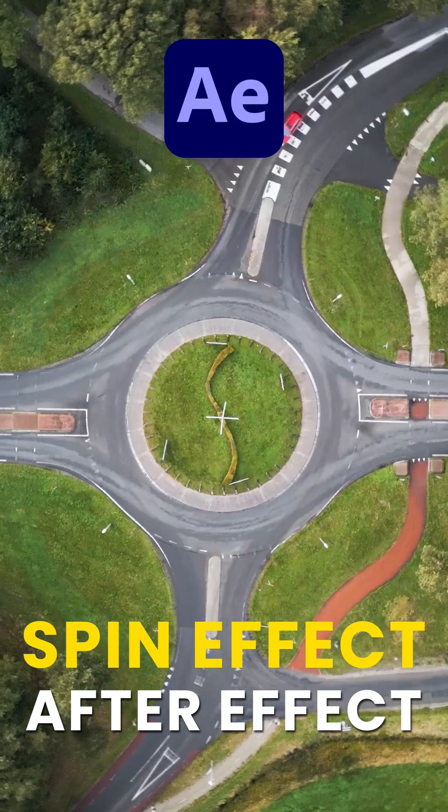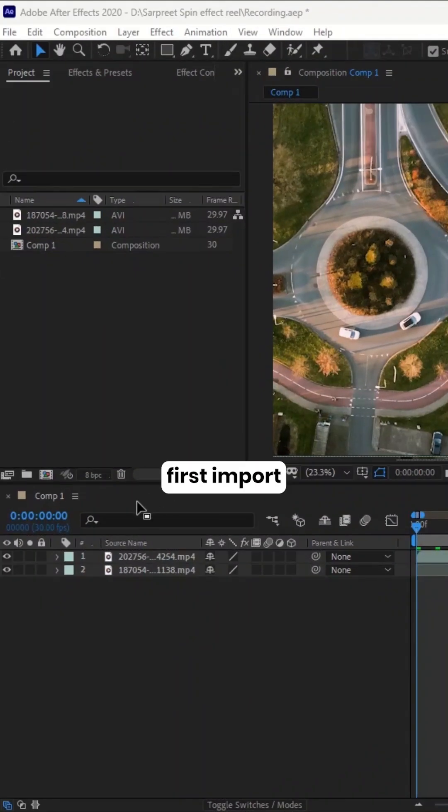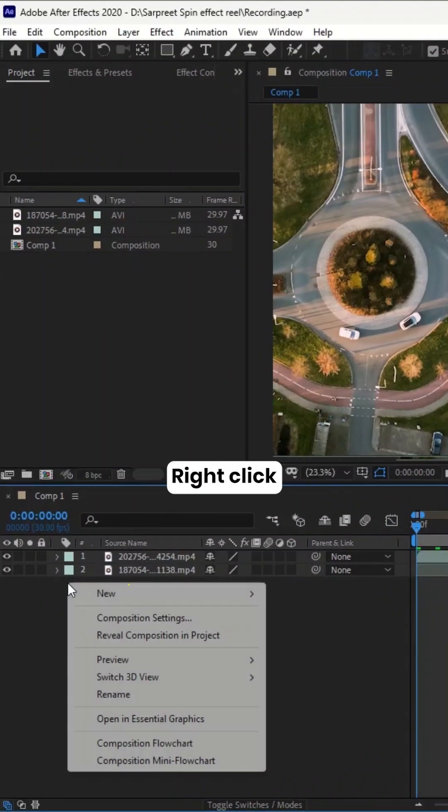Here's how to create a spin effect in After Effects. First, import your clips onto your timeline.